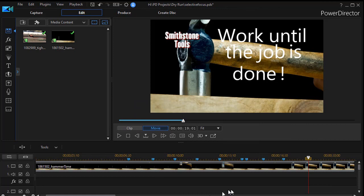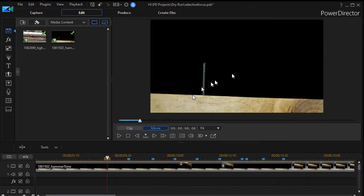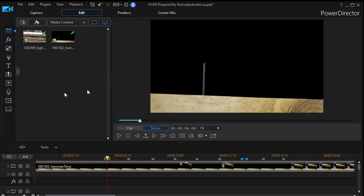So I'm going to take my video clip and move earlier on into the area where we have the nail sticking up above this board and what I want to do is apply the effect.